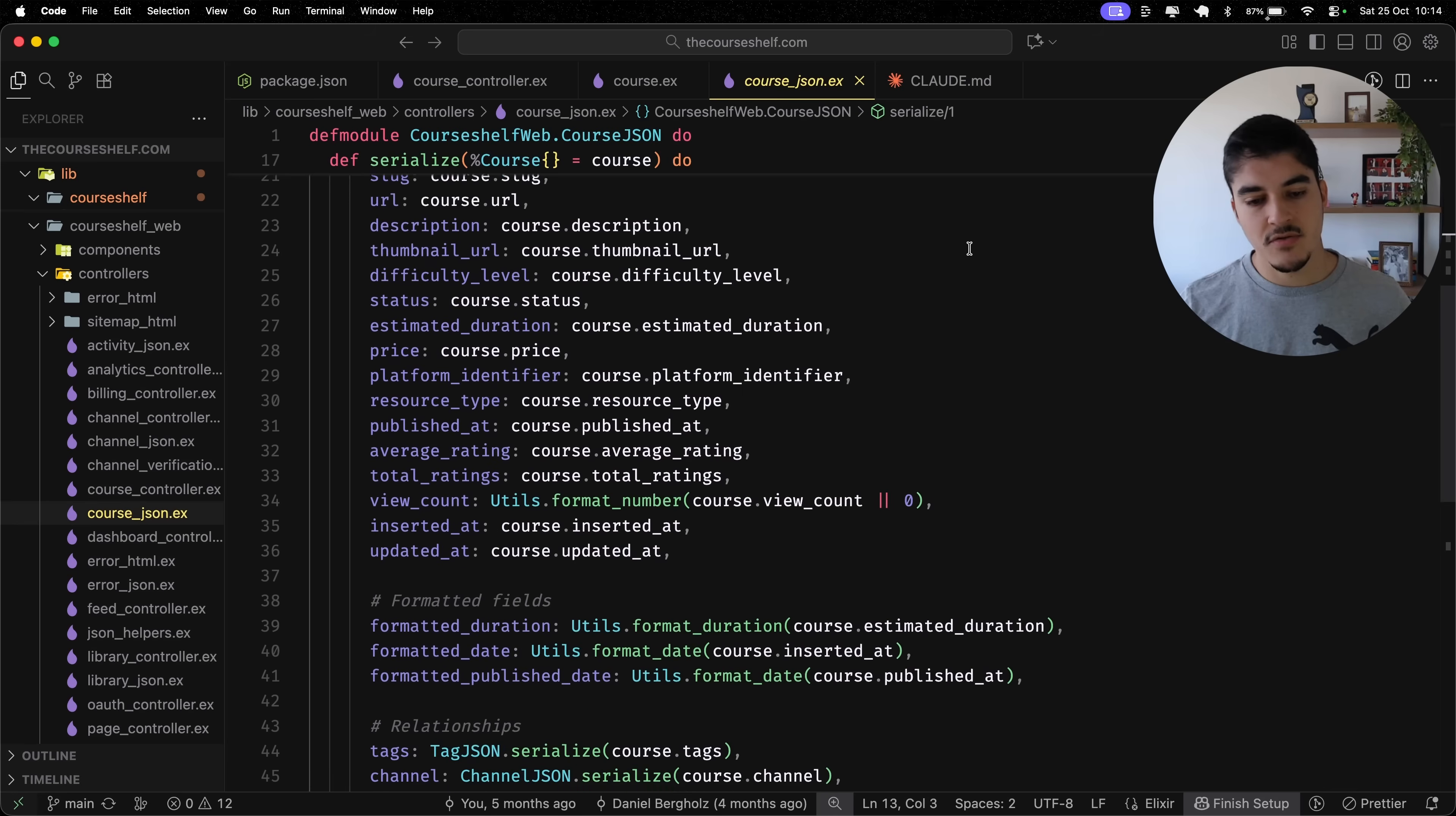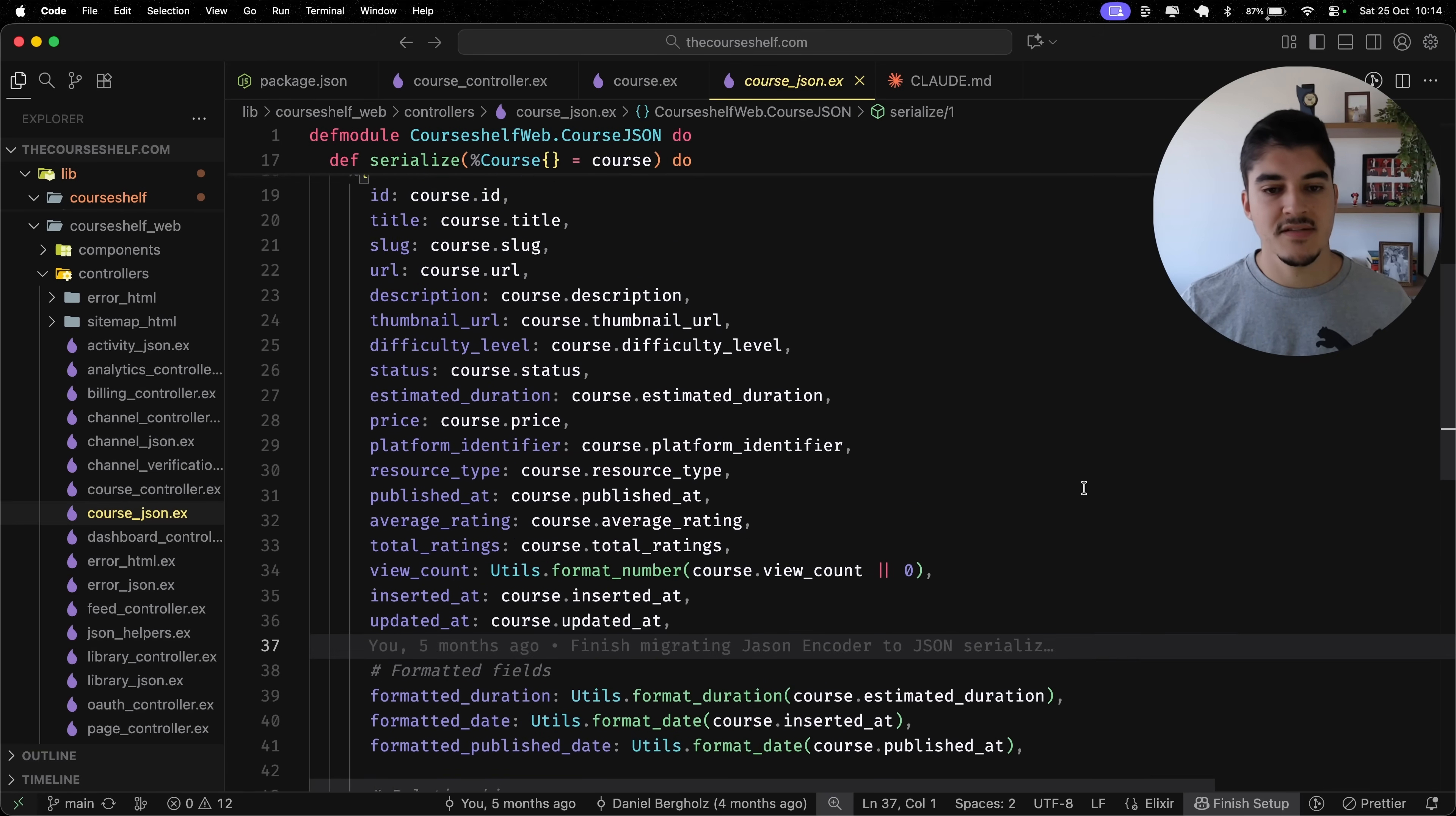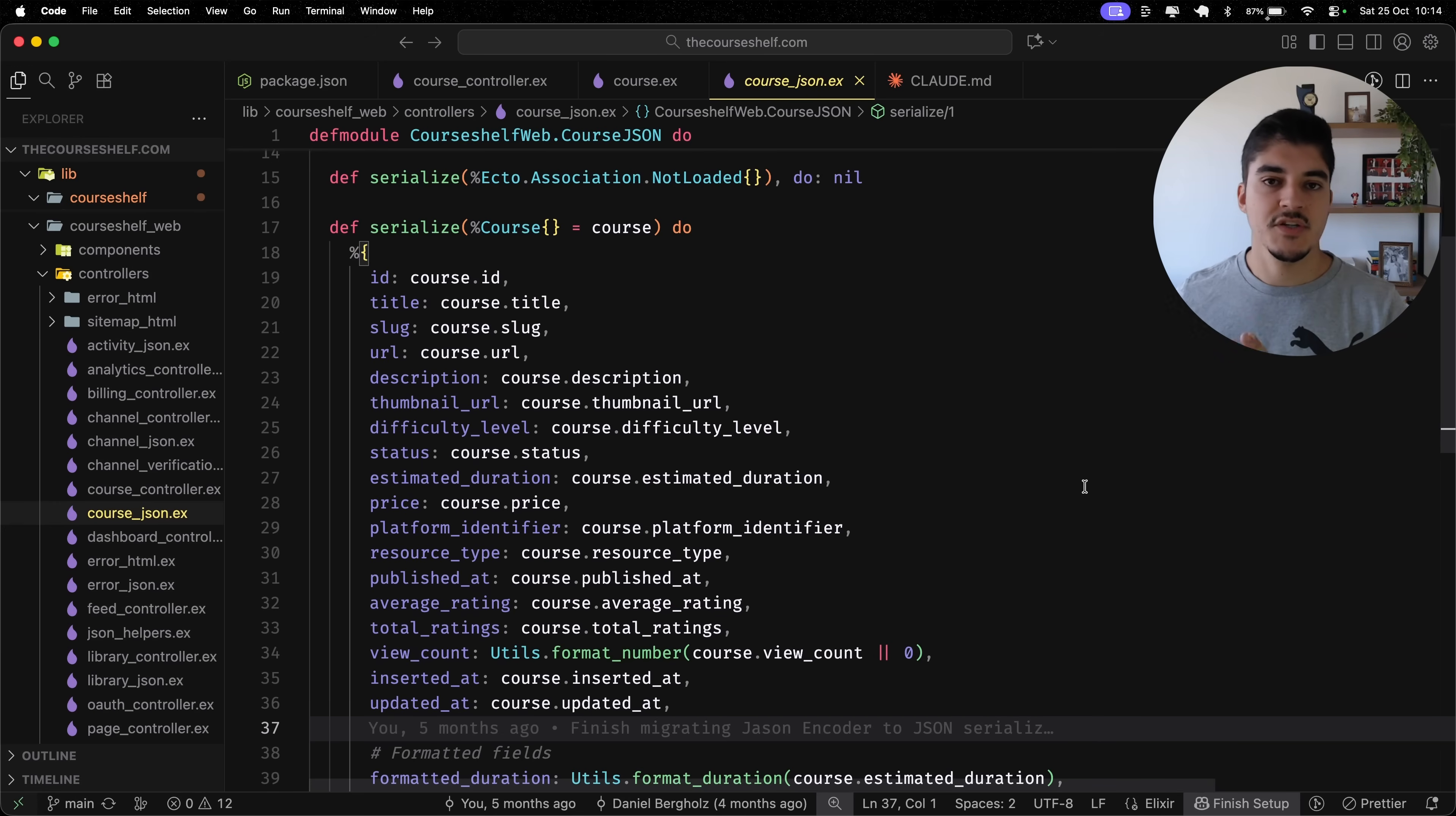And inside it, I have a serialize function where I grab the struct and I convert it into a map. And sure, this is also useful to format some fields, but it's an extra layer. I need to remind myself that whenever I create a new feature, I need to create a course underscore JSON module to convert this struct.